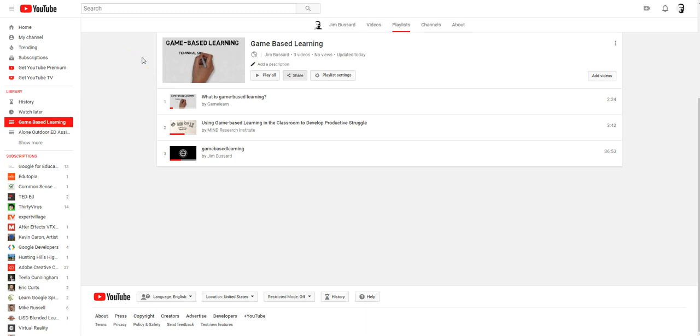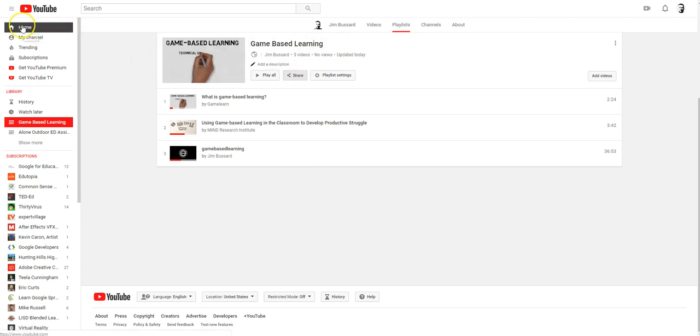The next stage once you've created your own playlist is to share it with your students. If you go to your playlist, I'm just going to go back to the home page so we can see what we're doing here.